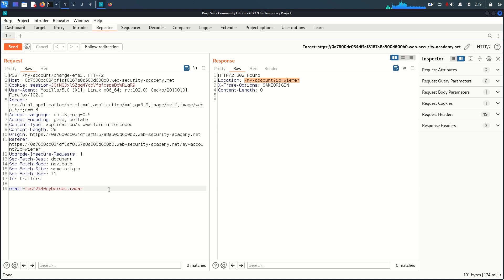The problem here is that SameSite=Lax will only send the session cookie in a cross-site request if two conditions are met. The first condition is the request must use the GET HTTP method - at that point the browser will send the cookie cross-site. The second condition is the request must result from a top-level navigation by the user, meaning the user must click a link. If these two conditions are met the browser sends the cookie cross-site; otherwise it won't, and CSRF will not work.